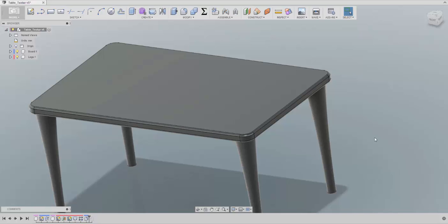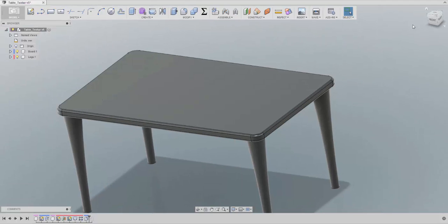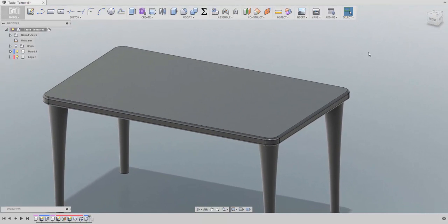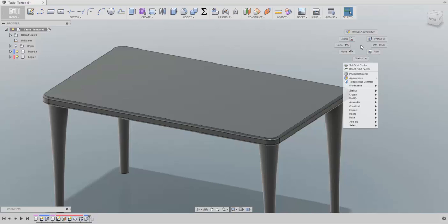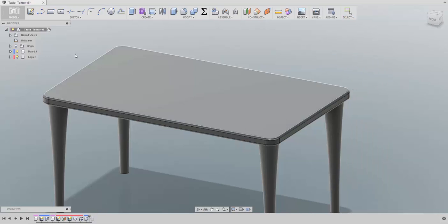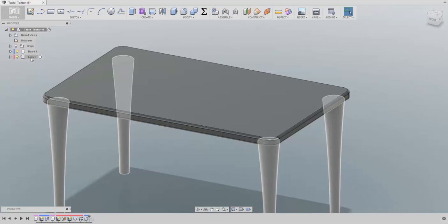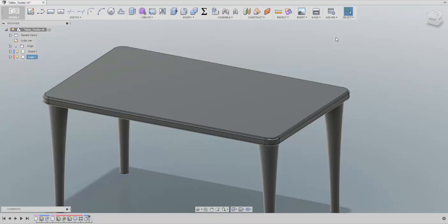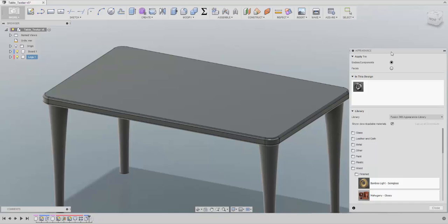I have this table that is almost ready and I would like to see how it's going to look with some different textures, so let's apply some now. In order to get to the appearance menu, you can either click on the workspace and choose Appearance, use the keyboard shortcut A, or right-click on the components or directly on the body and choose Appearance. I like to use the shortcut, so I press A.